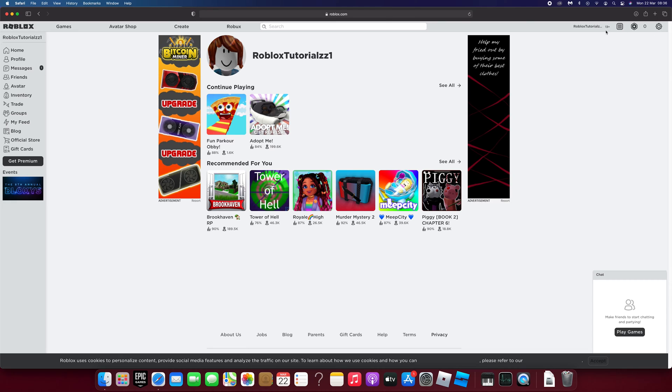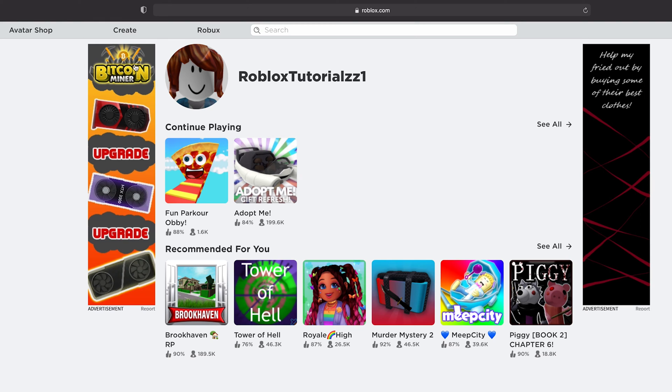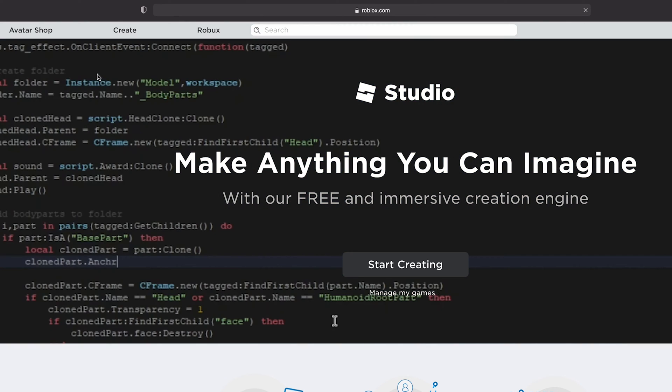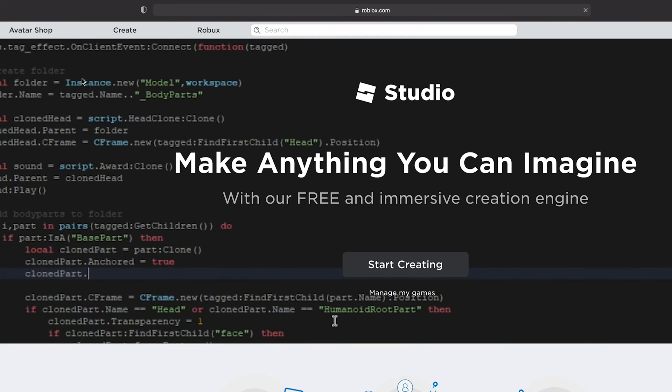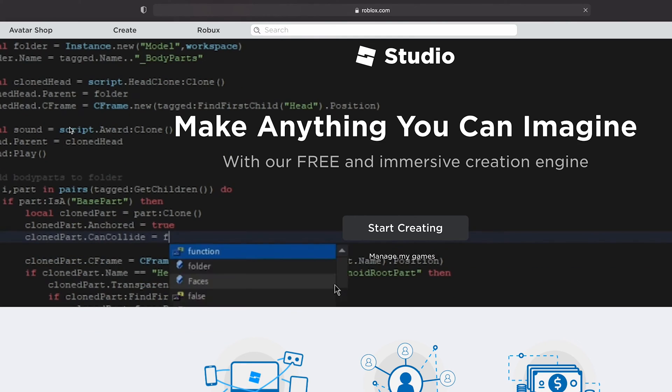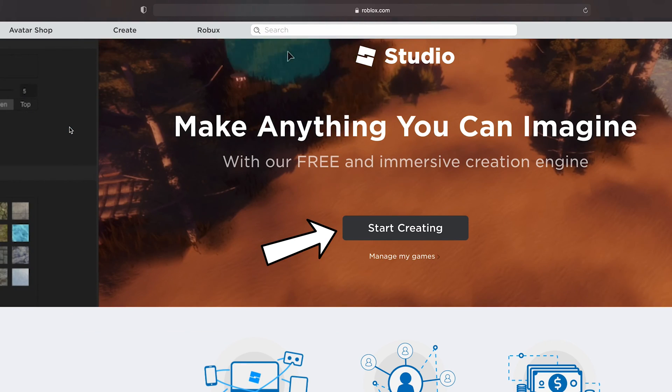Log in to your Roblox account if you're not signed in already. When you're signed in, click on the create tab. When the create page has loaded, click start creating.